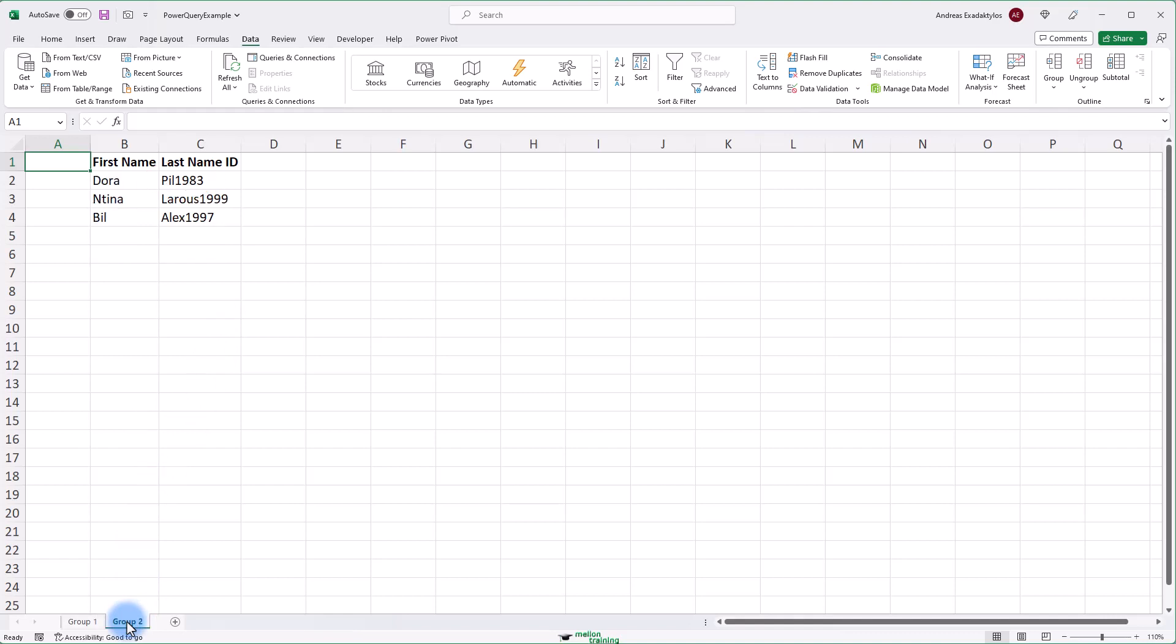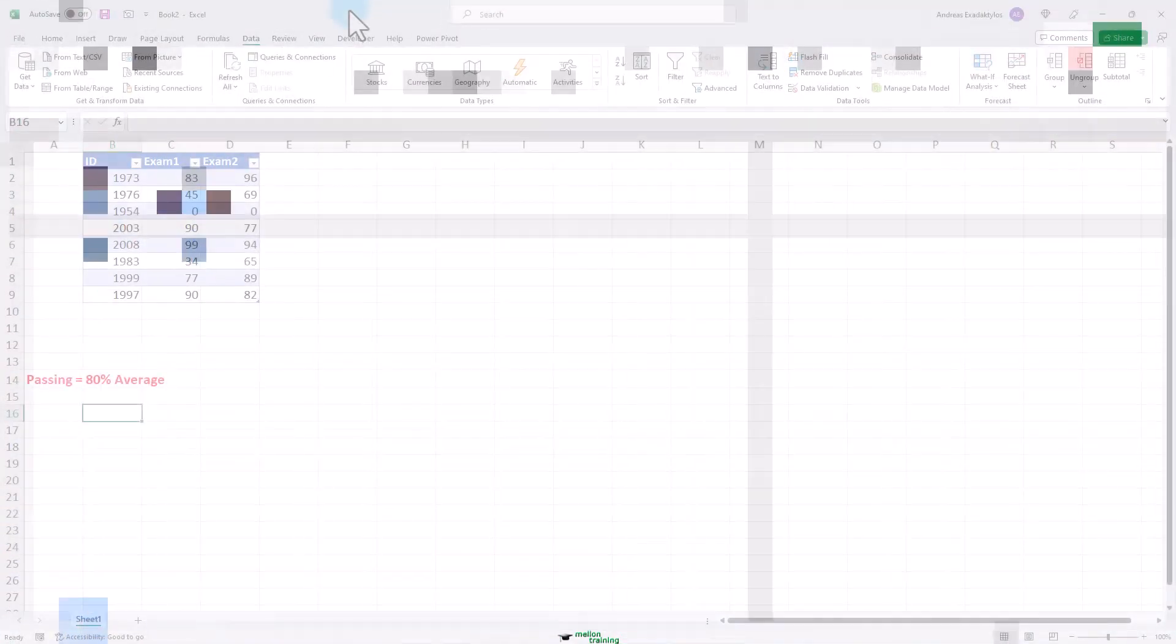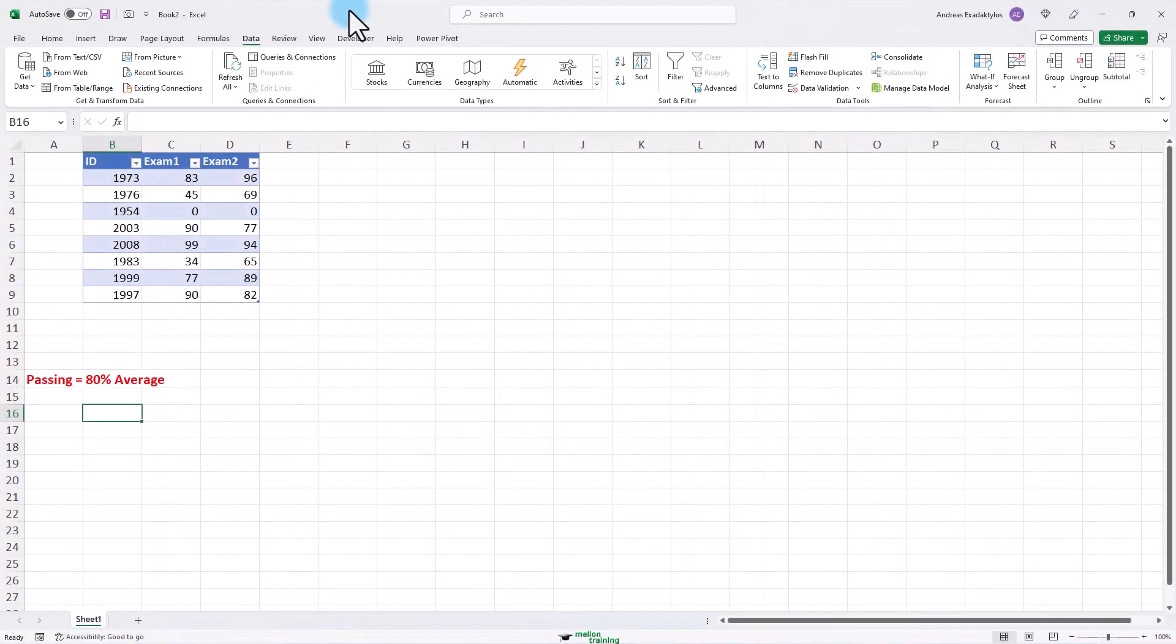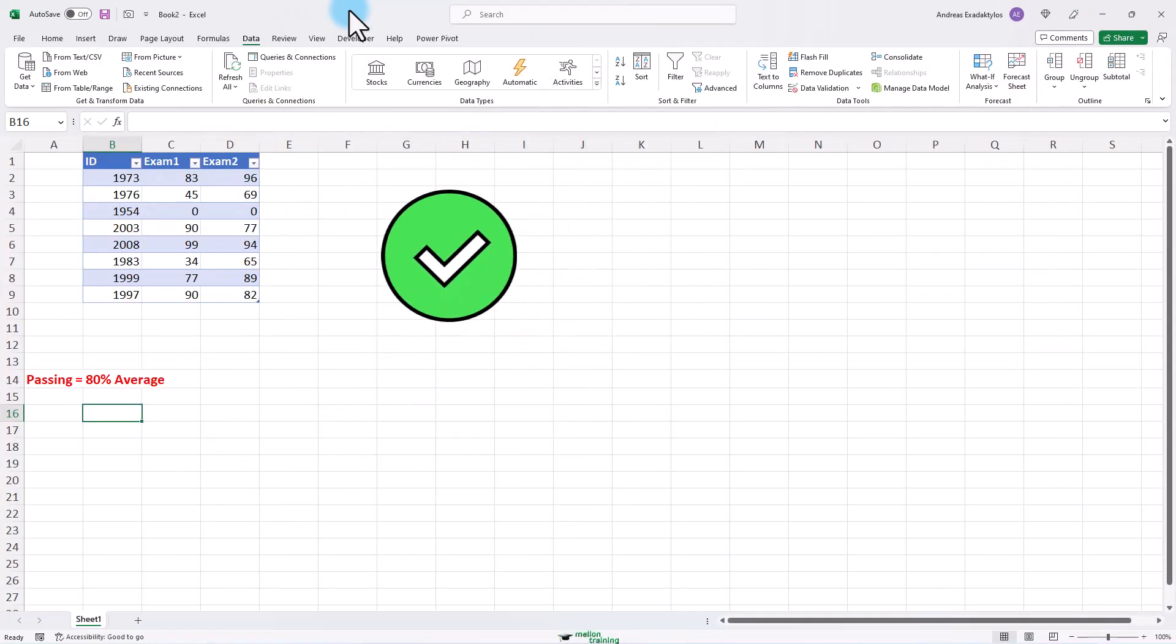We want to know if they passed the two exams that they had to take. Here's a list of the exam results by ID for everybody who took these two exams. In order to pass, they needed an 80% average.